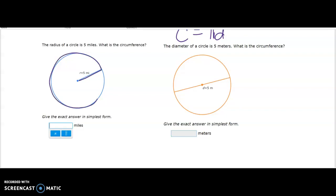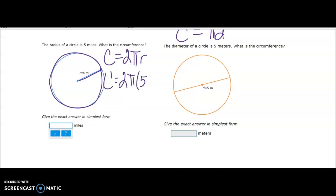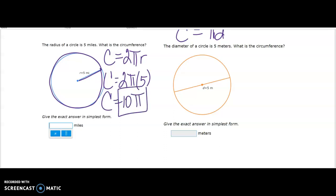The radius of the circle is 5 — what is the circumference? Because it gave me the radius, I'll use 2πr. Circumference equals 2 times pi times 5, and 2 times 5 is 10, so the answer is 10π. It says to give the exact answer, so 10π is correct. If you used 3.14 you would not be giving an exact answer.